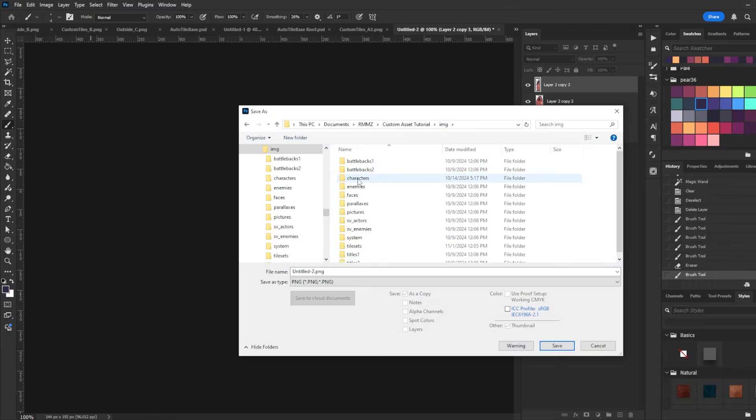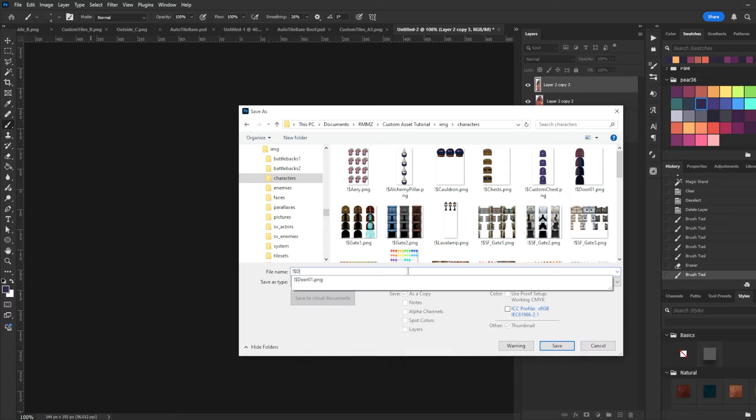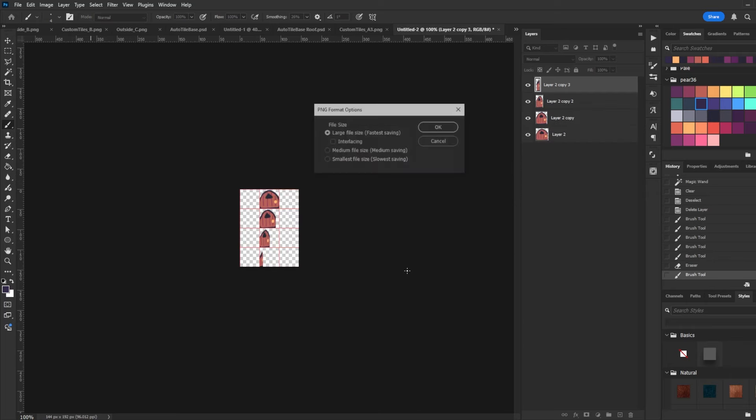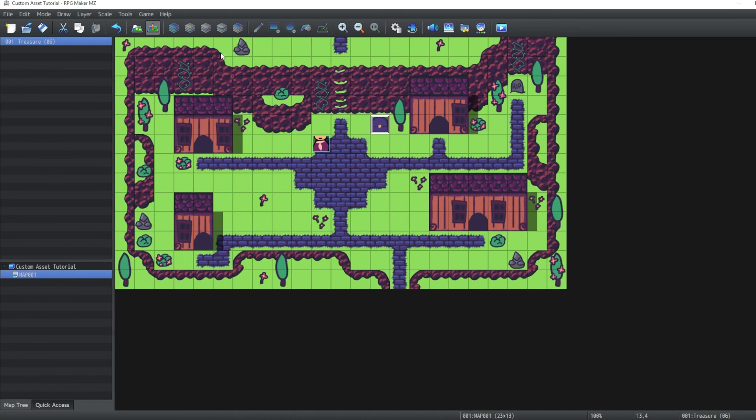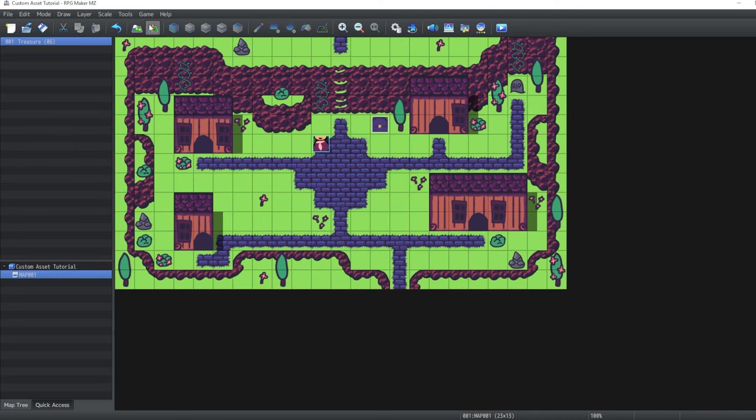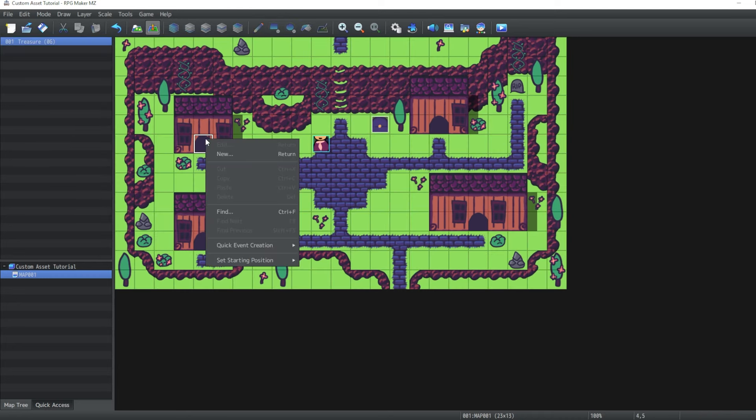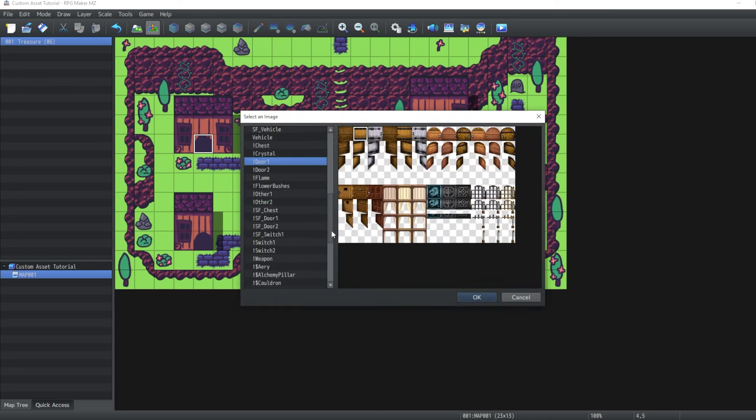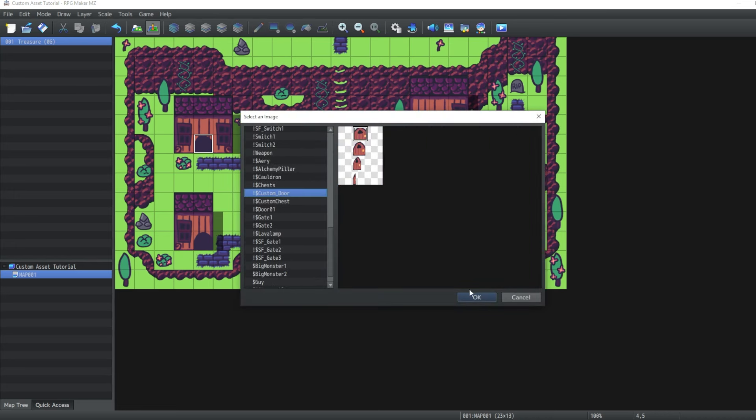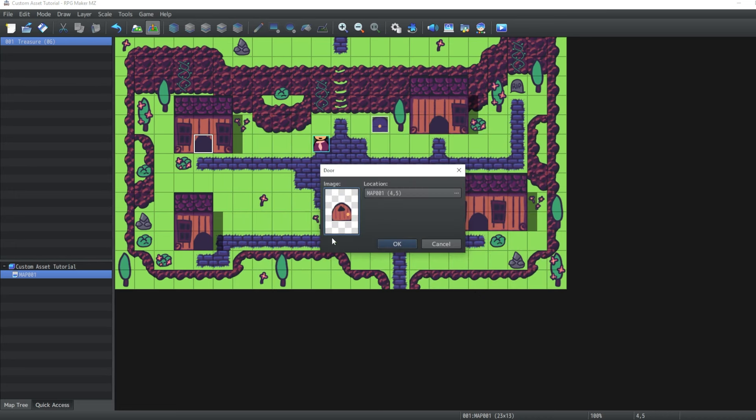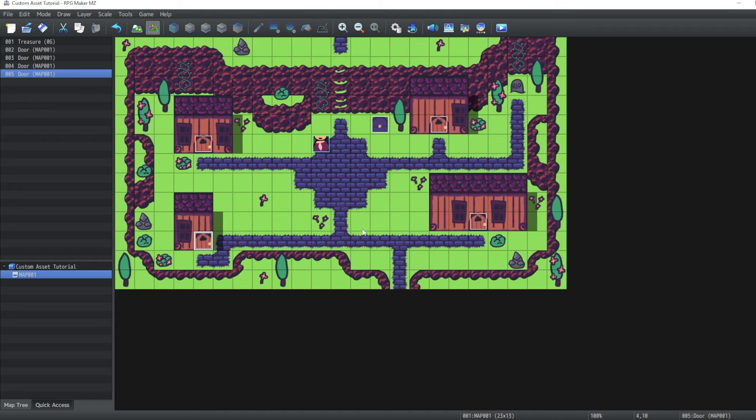So let's save this. Under characters, exclamation point, dollar sign. I'll just call it custom door. Then what we can do is with our events we can go to quick event door. And then select our door. Copy and paste that around. Now these doors don't actually go anywhere right now. But I do believe we can still at least activate them.